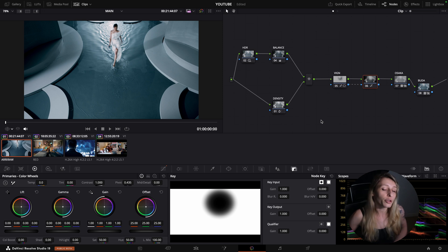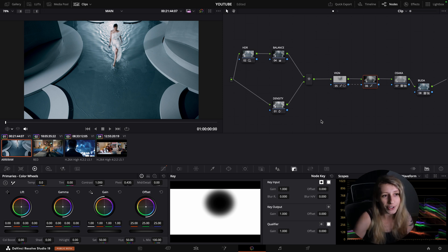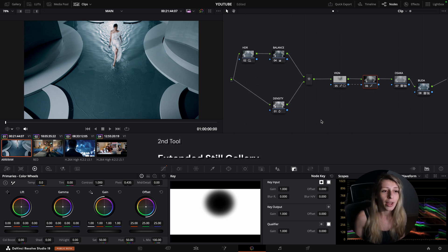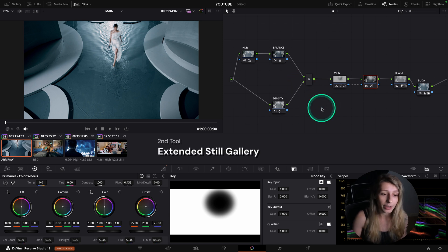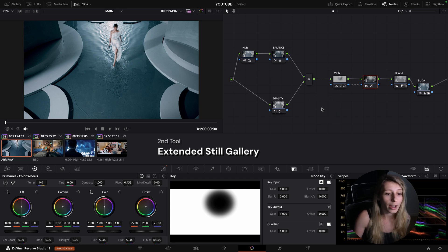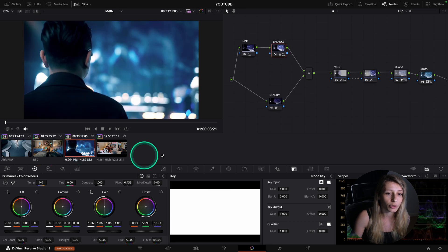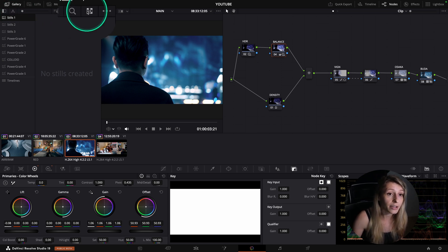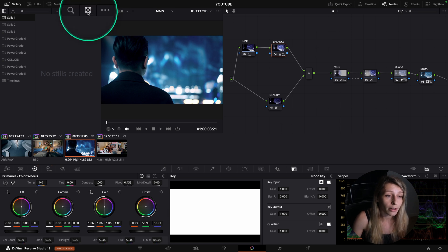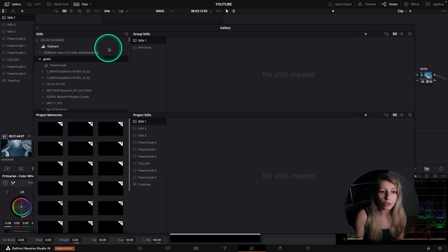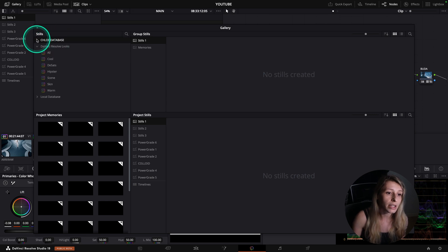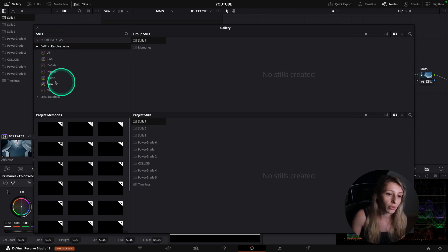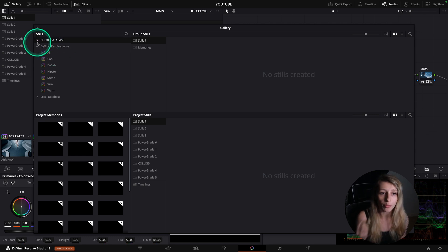The second tool I love, and one that I think is not talked about too much in the colorist sphere on YouTube, is the extended still gallery. I'll show you why it's pretty useful using this image as an example. To open it, go to your gallery and click the button with the extended sign — you'll immediately go to your still gallery, where you have DaVinci Resolve looks available.